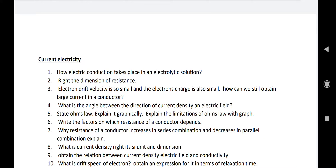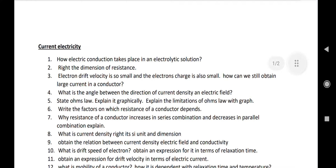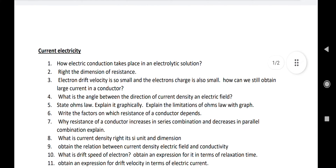Hello everyone, welcome back to my class. I'm Bintut Goswami, faculty of physics. Let's continue the series on the very important topic of Class 12 current electricity chapter. Last time I explained electrostatics. For current electricity, the first questions up to question number 11 — you can take a screenshot. Number one: how does electric conduction take place in an electrolytic solution? You can find it in your NCERT book.